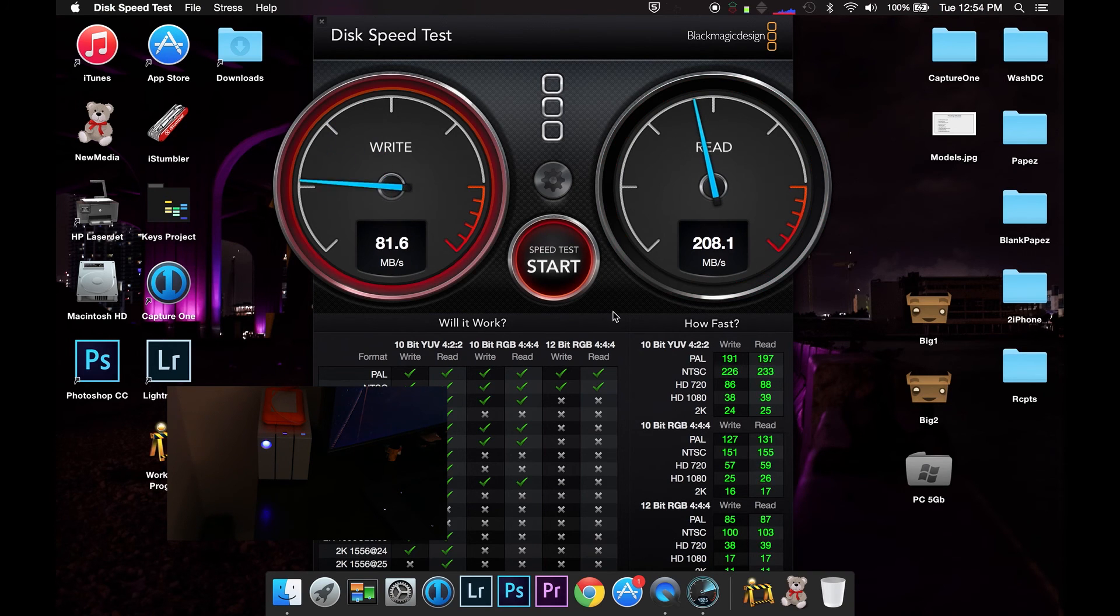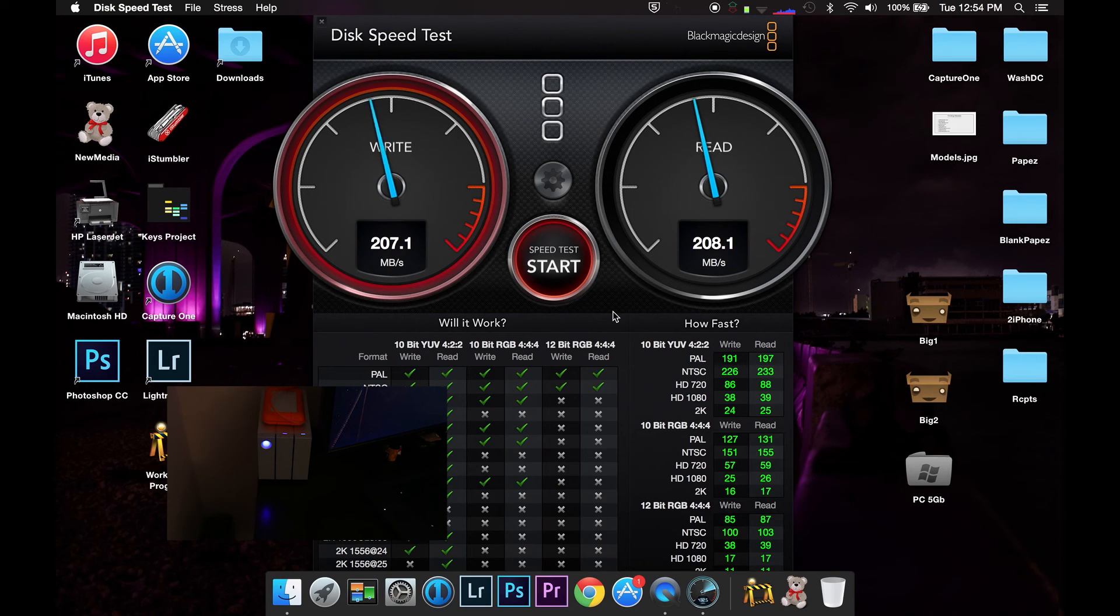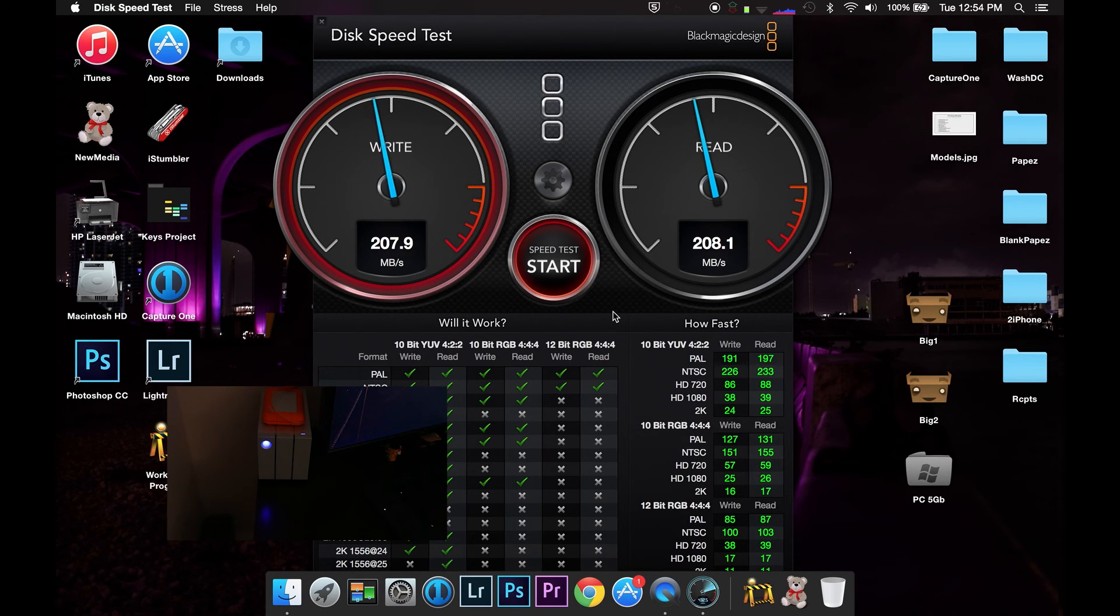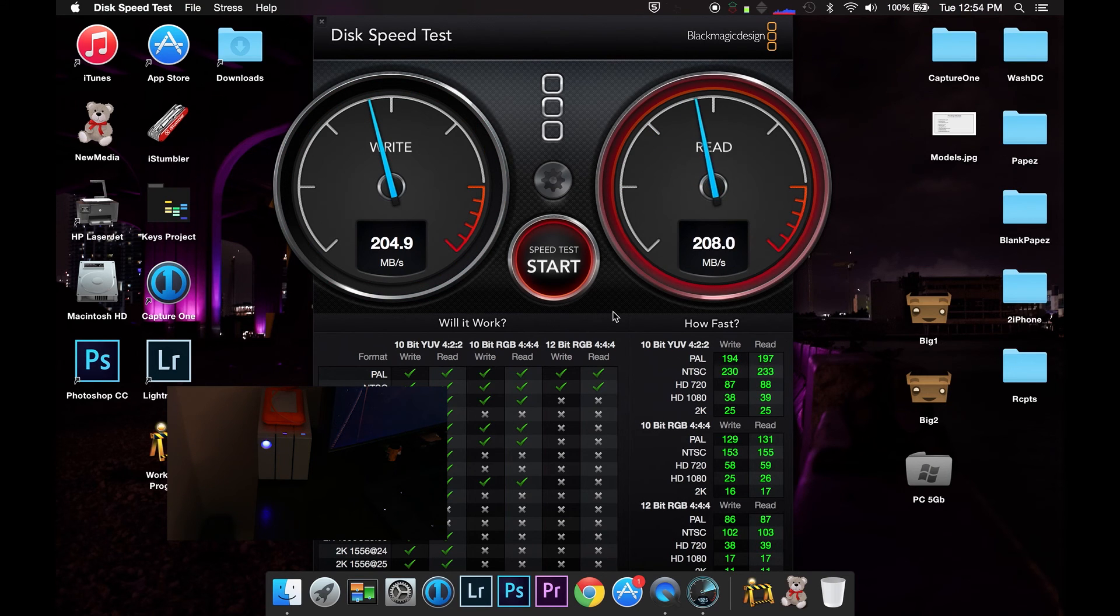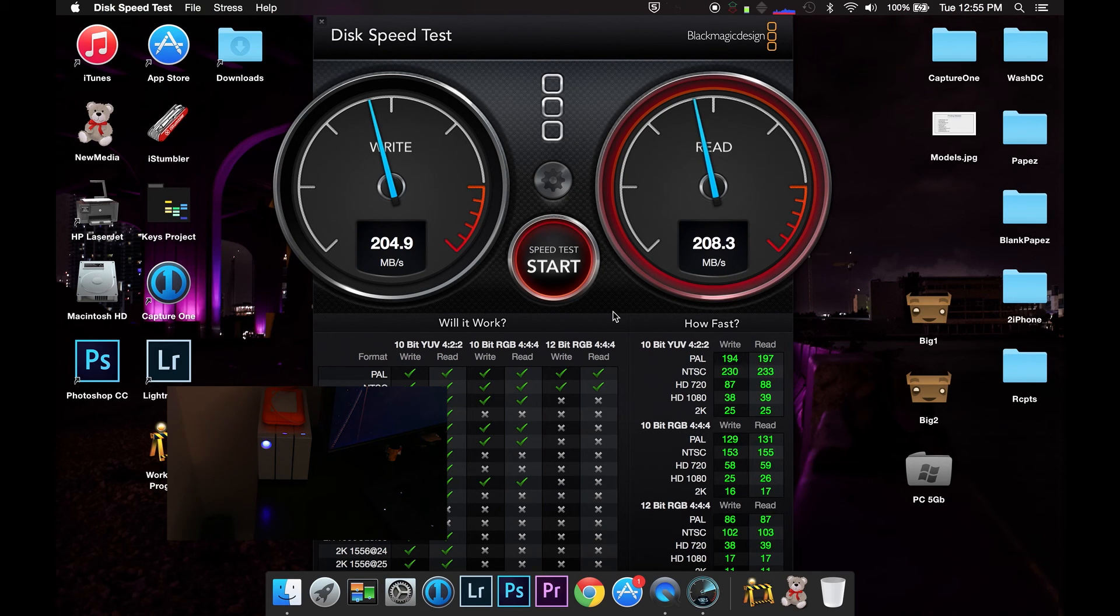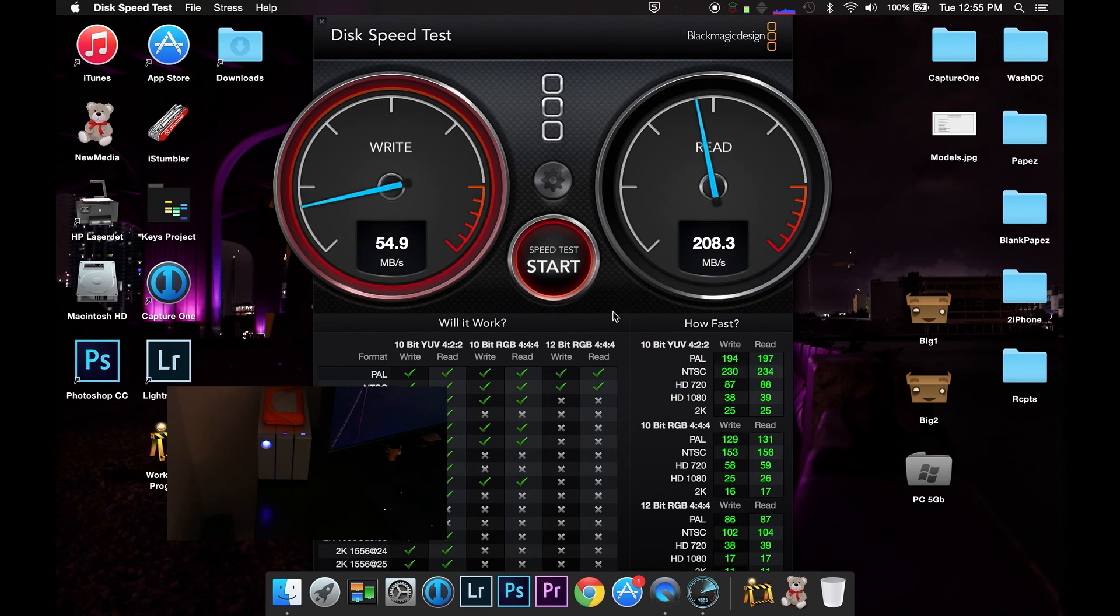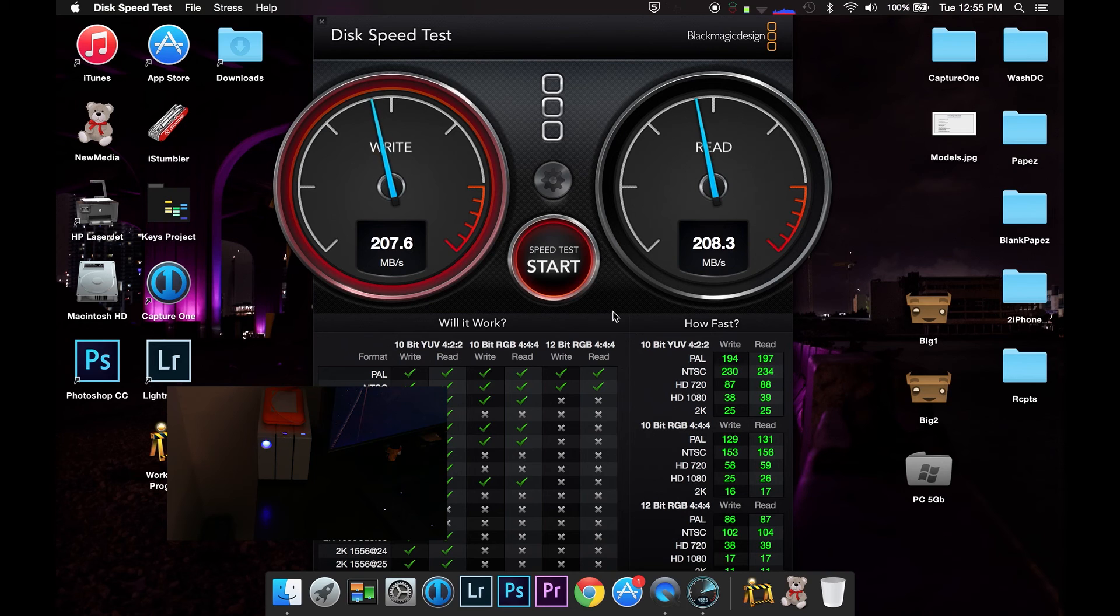Despite that, I get consistently 200 megabytes a second, which is more than good enough for what I use it for. I use it mostly for photo editing in Photoshop, Lightroom, and Capture One. So for those applications, it works pretty good. And this is on a MacBook Pro 2013. So it works really well with that.